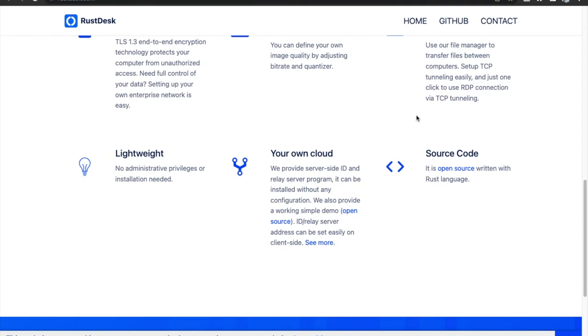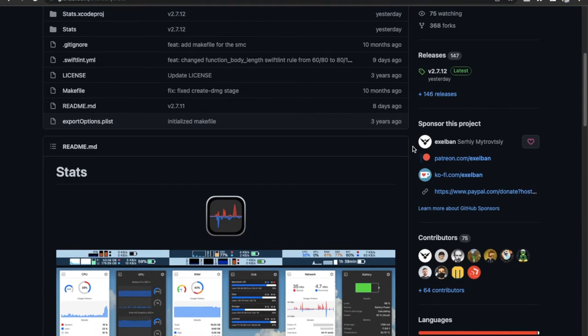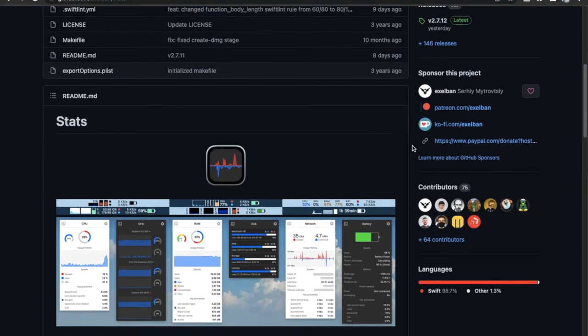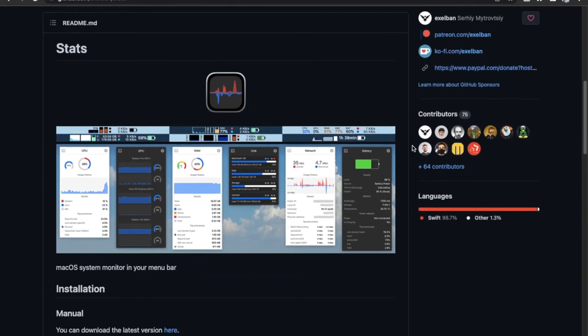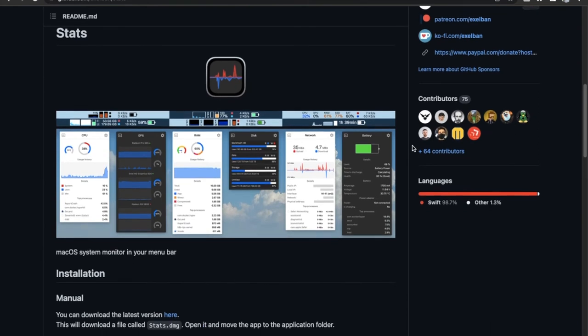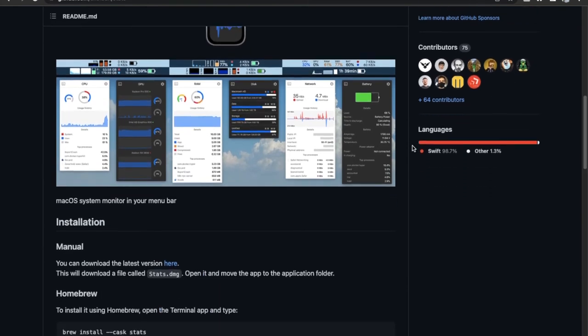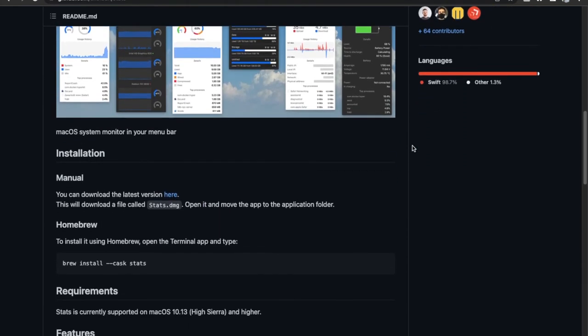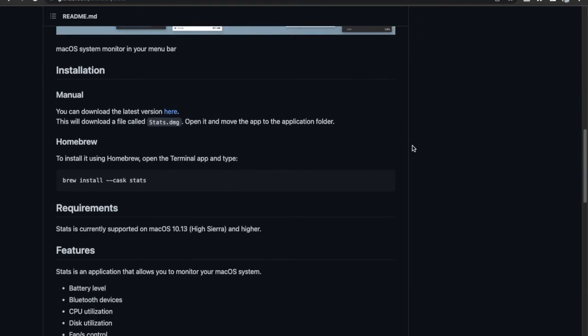Next application is Stats. Stats is basically a system monitor app that lives in an icon on the menu bar of your Mac and it displays essential information about your Mac such as battery level, CPU and memory usage, and network and sensor information.